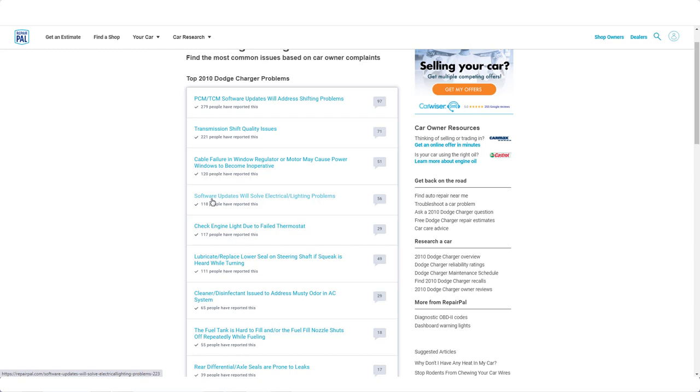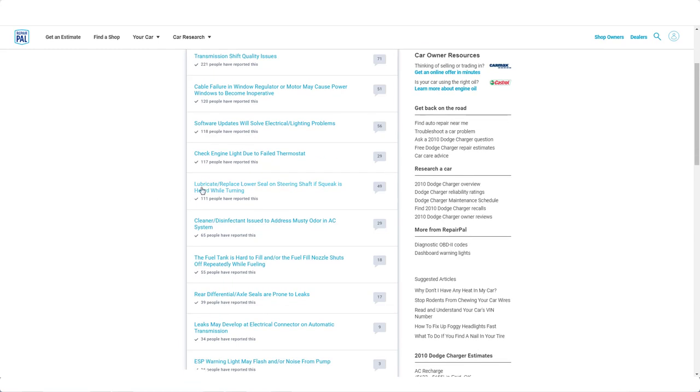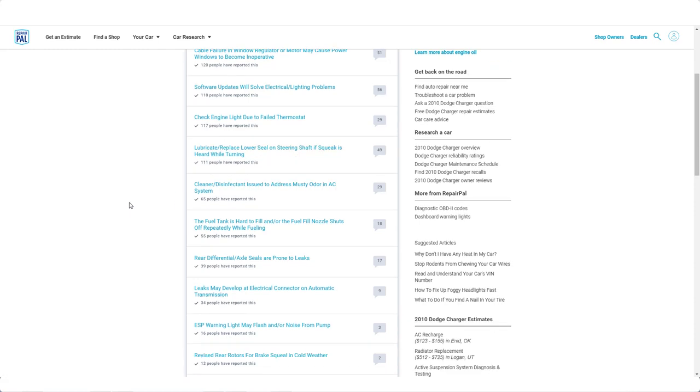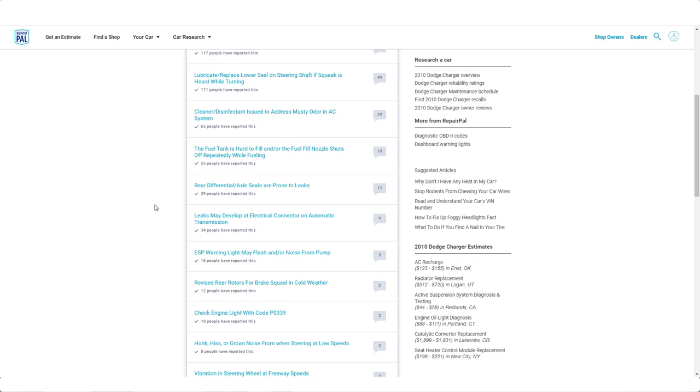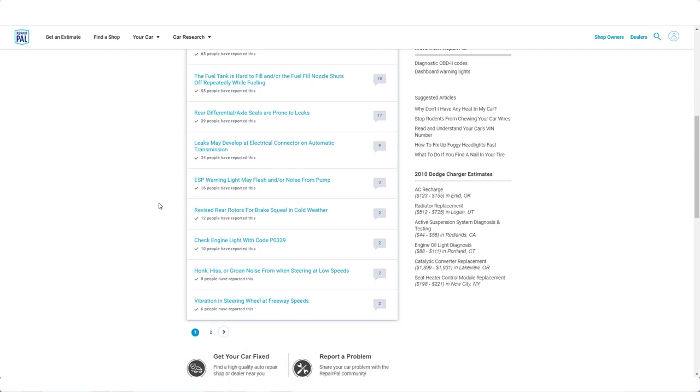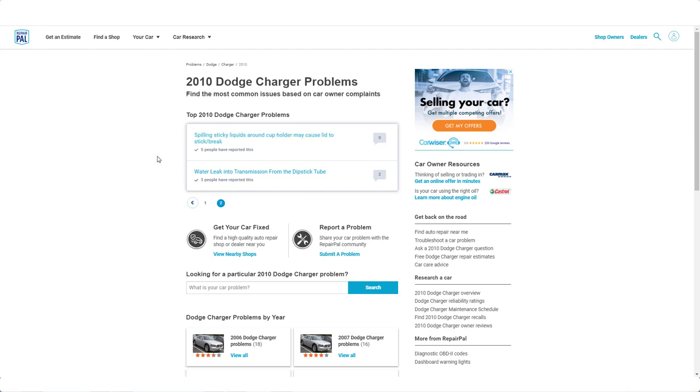Here they're talking about software updates that'll solve electrical and lighting problems. Check engine light due to failed thermostat. Replace lower steering shaft seal—steering shaft will squeak while turning. Disinfectant issue to address musty odor in AC system—maybe you might need to change a filter there, I'm not really sure. Fuel tank is hard to fill. You got a rear differential issue. You got a lot of different issues here. Here's a check engine code. A vibration in the steering wheel. And there's actually a page two. Page two gives us a water leak into the transmission tube, and then spilling sticky liquids around the cup holder may cause lid to—yeah, okay, well those are just—that's just a silly one there. But as you can see, there are some legit issues, common problems with the 2010 Dodge Charger.